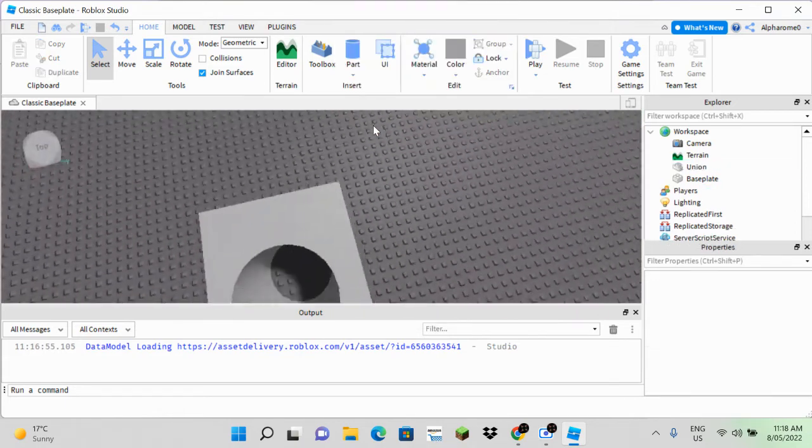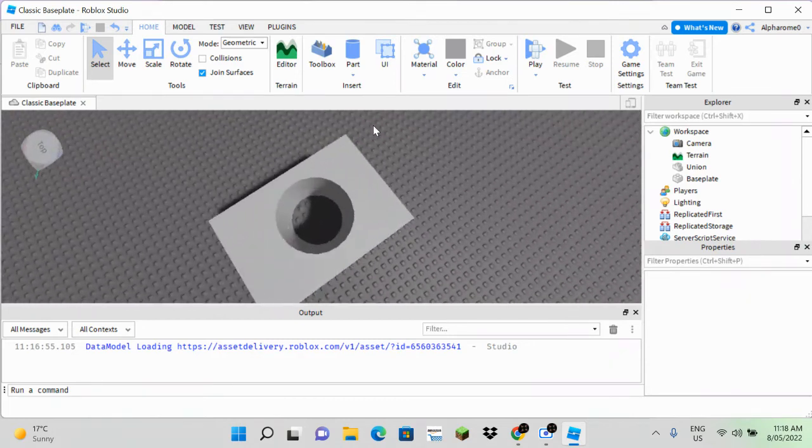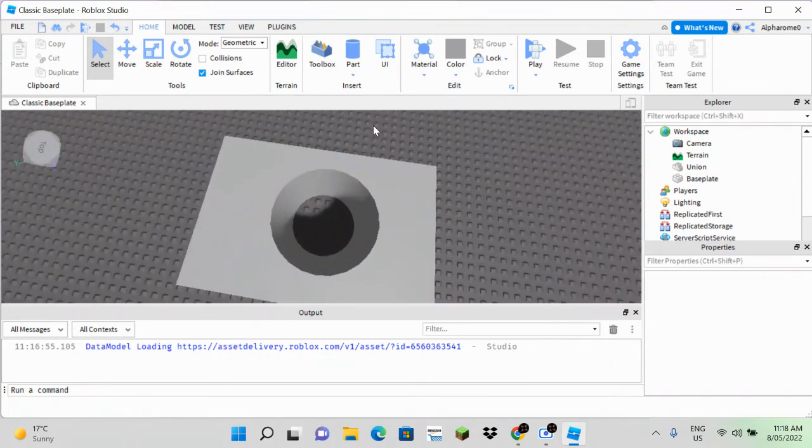There you go. That is how to create a hole in Roblox Studio. Hope you enjoyed.